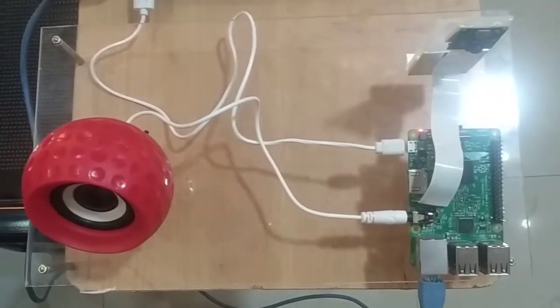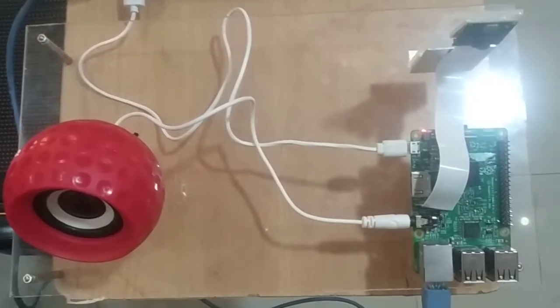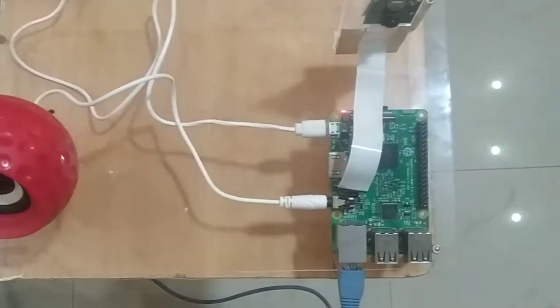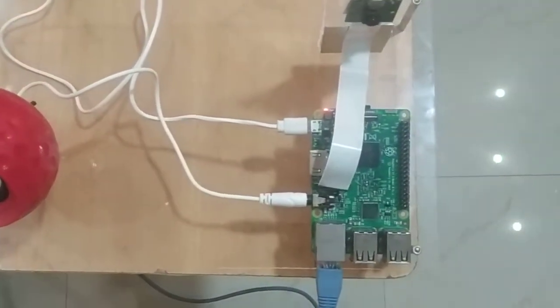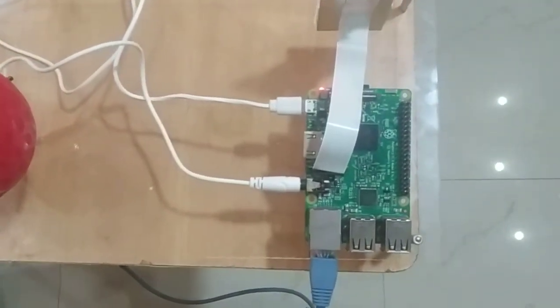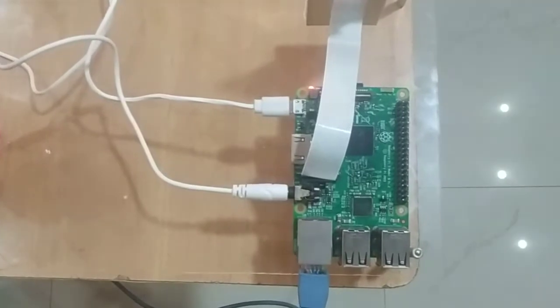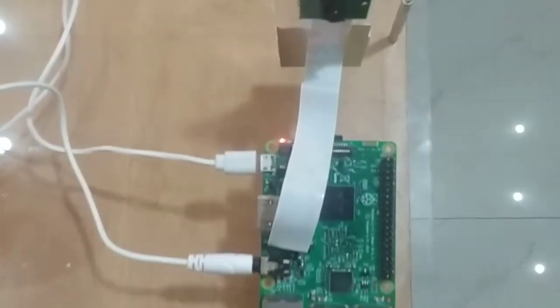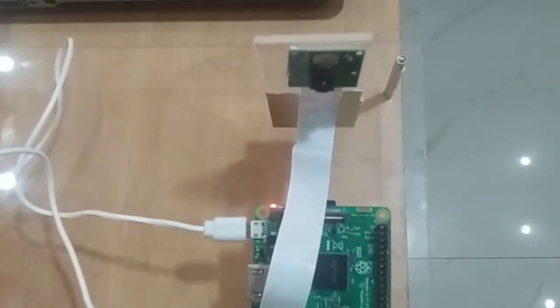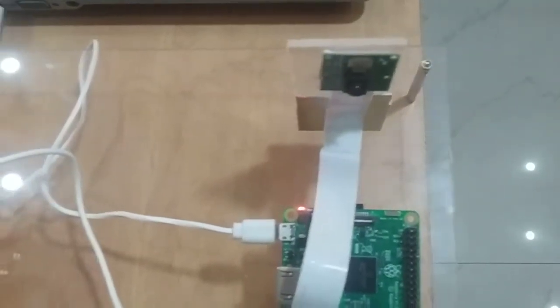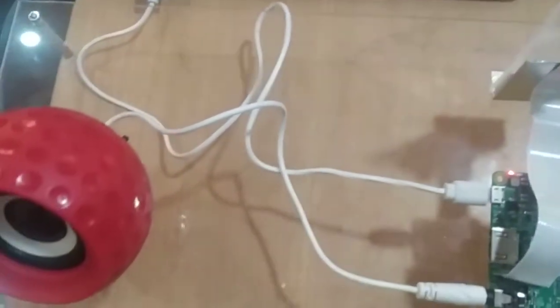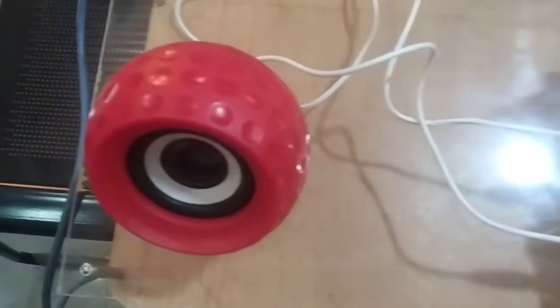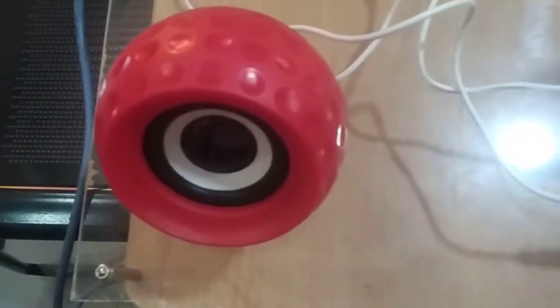In this project, mainly we are going to recognize objects and through the speaker, the system will tell what is the recognized object name. As well as we are going to recognize text from any format using OCR.